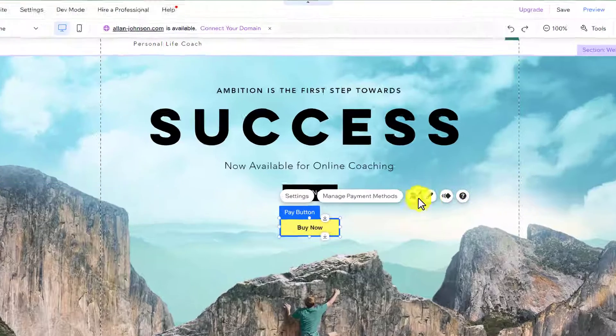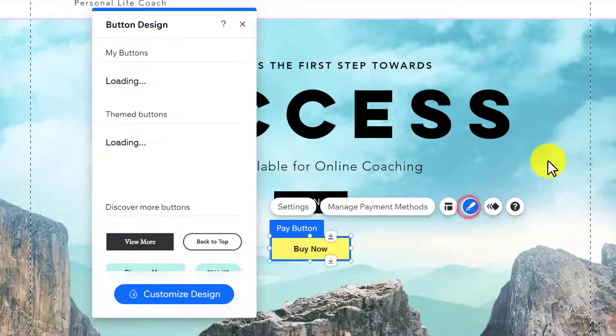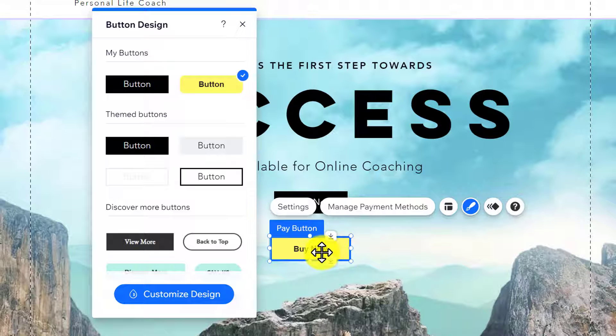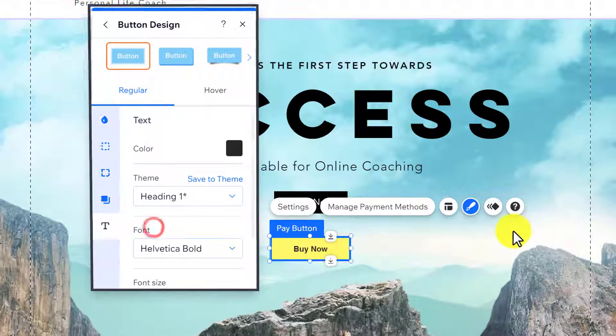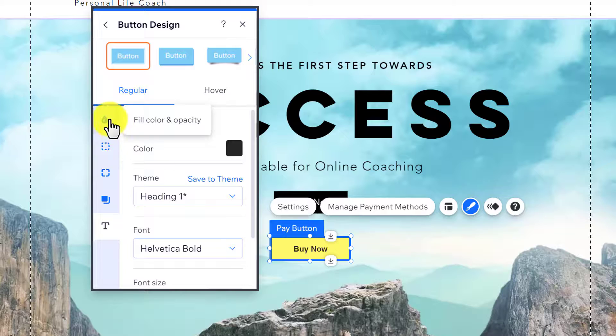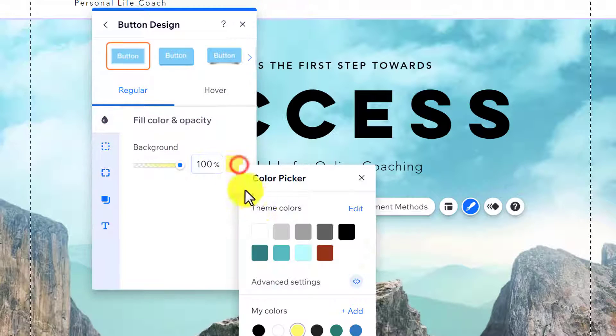After that, you can easily change the layout and design of your buy now button. If you want to change the background color or text font, click on customize design from here, then click on text. You can change the text design from here, and for the background color, click on fill color and opacity.